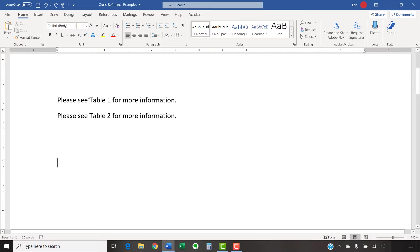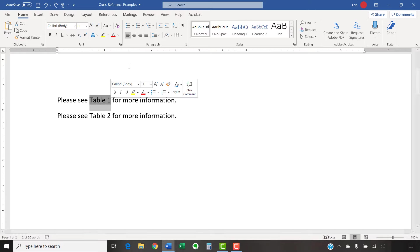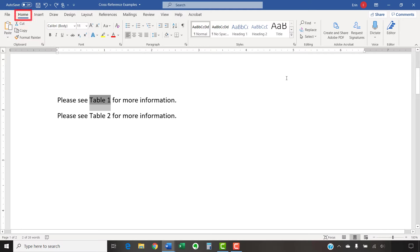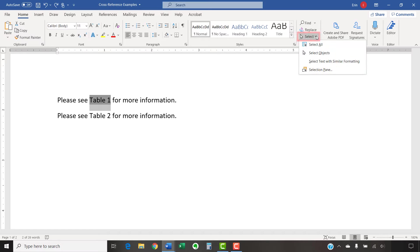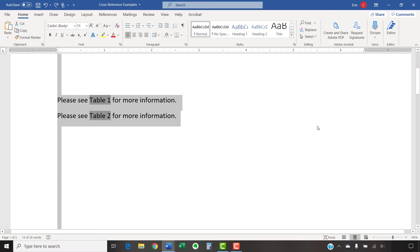To begin, select one of the cross-references in your text. Then, select the Home tab in the ribbon, followed by Select in the Editing group. Select Select Text with Similar Formatting from the menu. All your cross-references should now be selected.